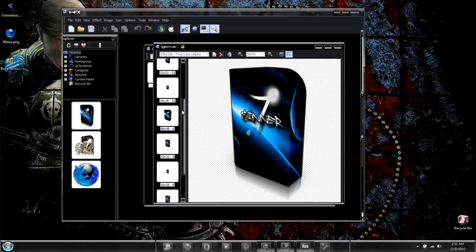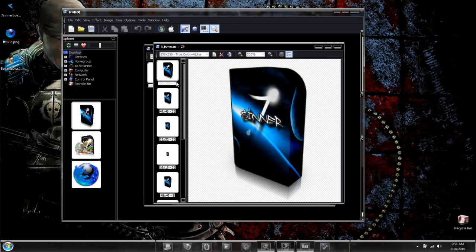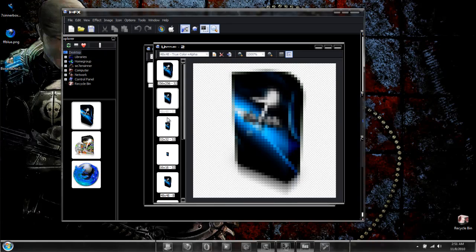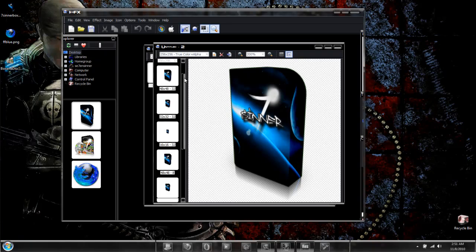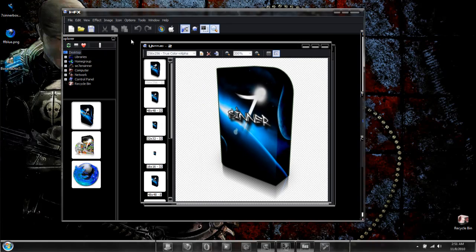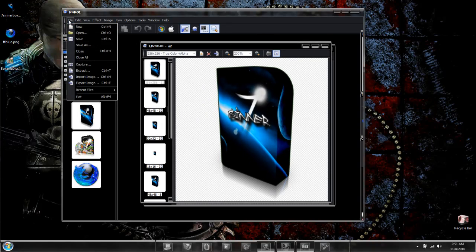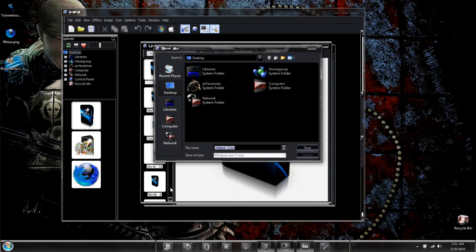And here's our icon with multiple images and multiple bit depths. Now from here, all you have to do is simply select File and Save.